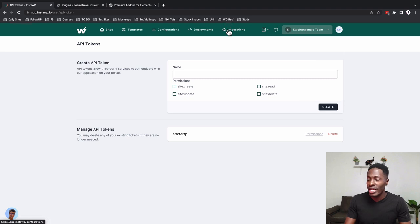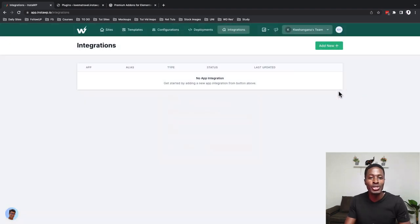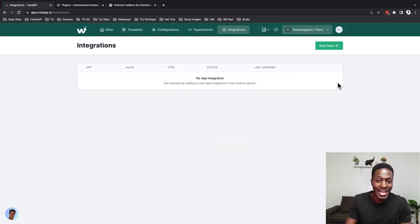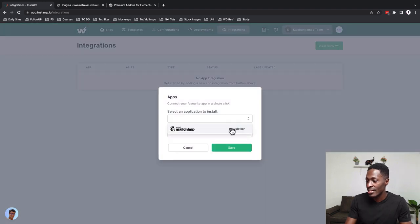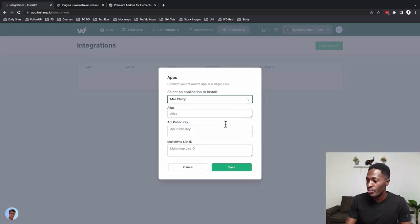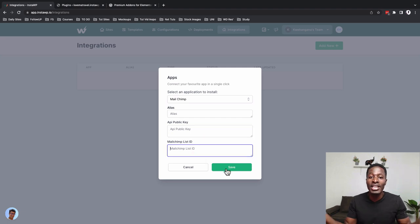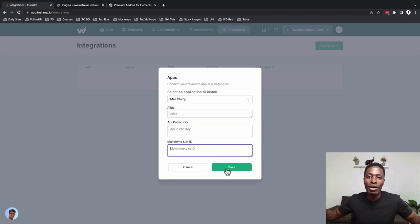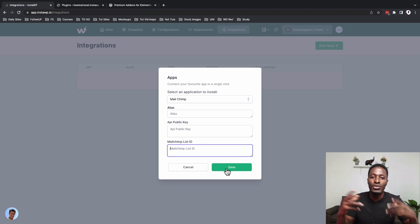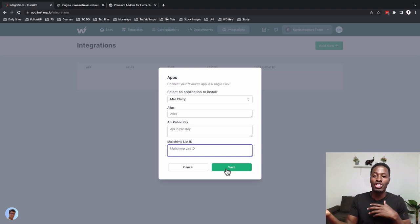Under the Integrations tab, you can integrate with other third-party services. In this case, it's MailChimp — you can add a public key, add your MailChimp ID, and then integrate to send communications between your staging app, MailChimp, and your users.